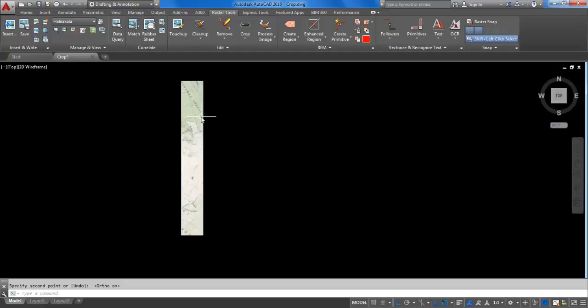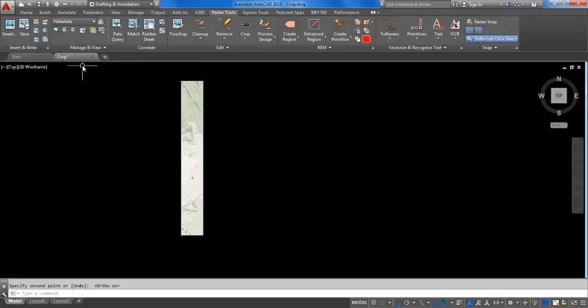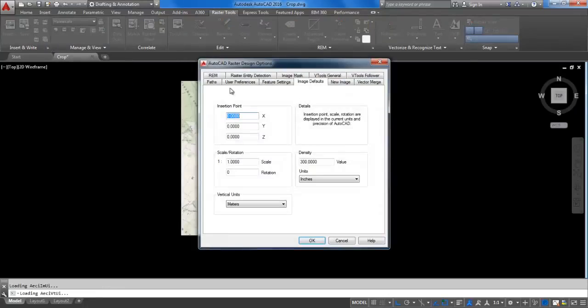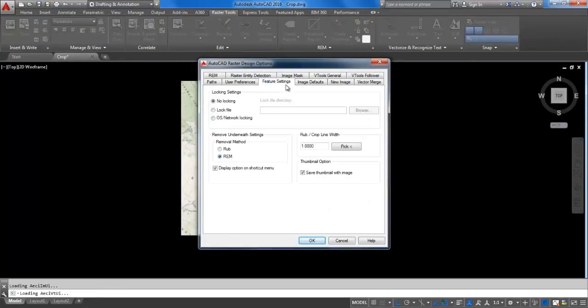The width is defined in the AutoCAD raster option dialog box, which you can open by launching the insert and write panel dialog box launcher command. In the feature settings, you can define the width. Type 0.2 and click on OK.